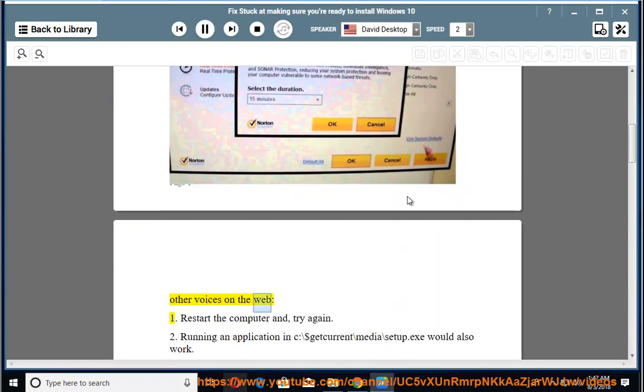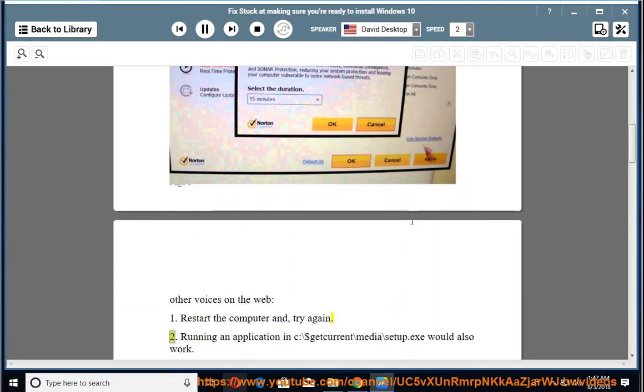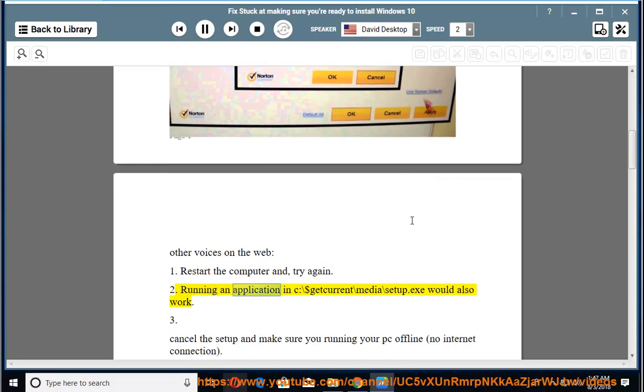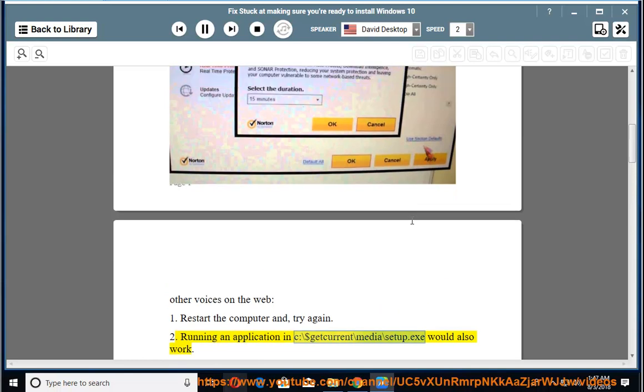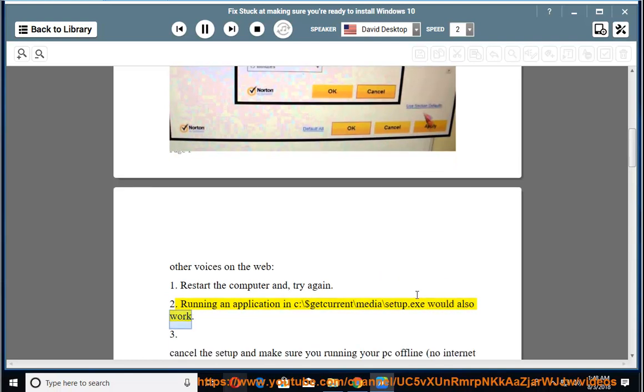Other voices on the web. 1. Restart the computer and try again. 2. Running an application in C:\$getcurrent\media\setup.exe would also work.